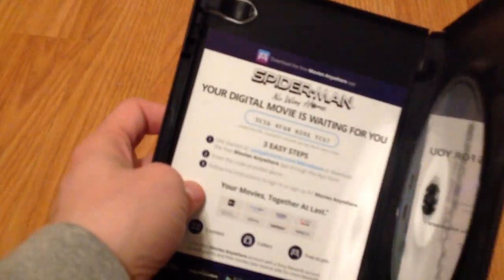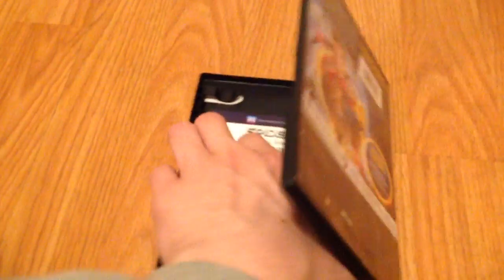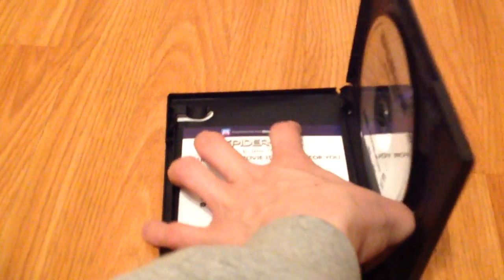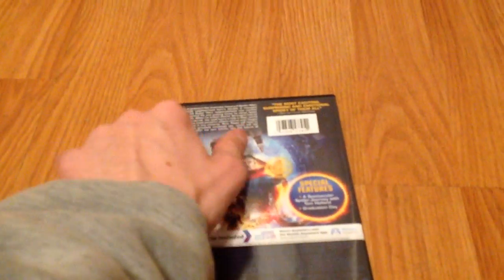And here's the DVD. Boring gray background but with a digital code. Three easy steps. And yeah, Spider-Man No Way Home on DVD.